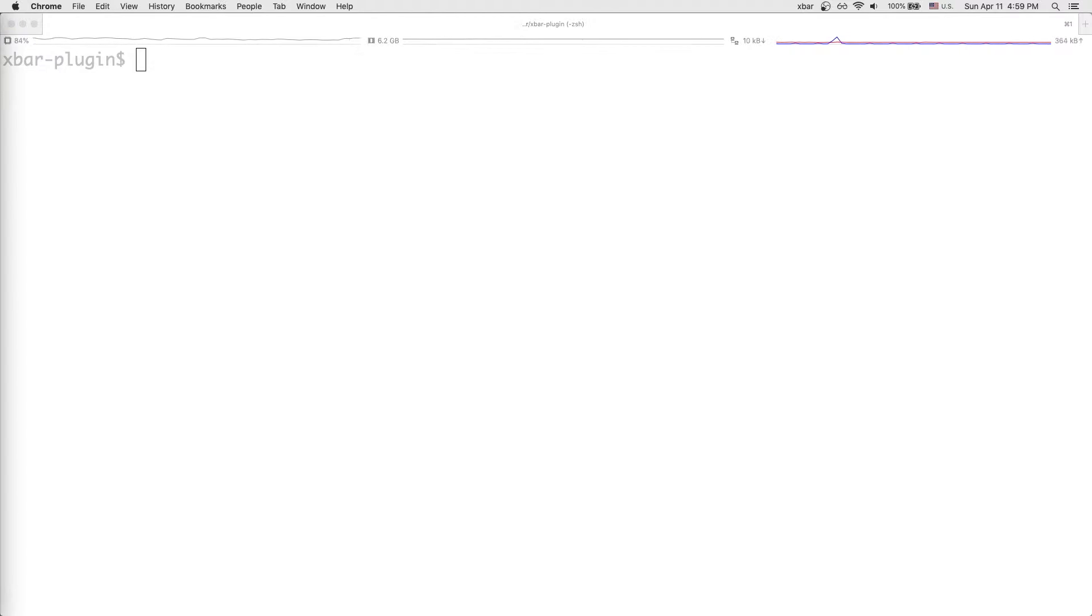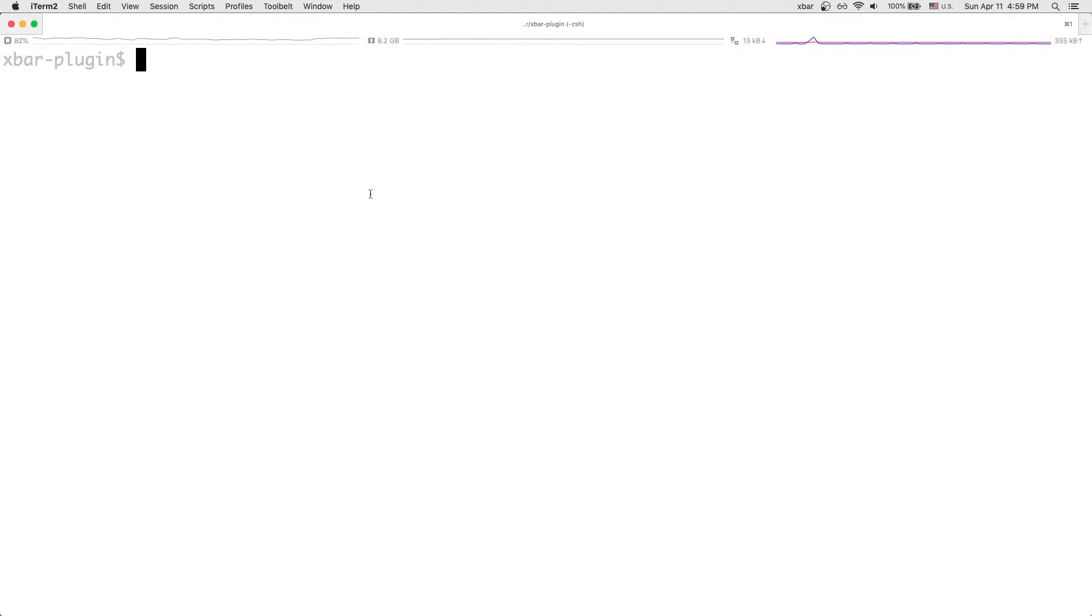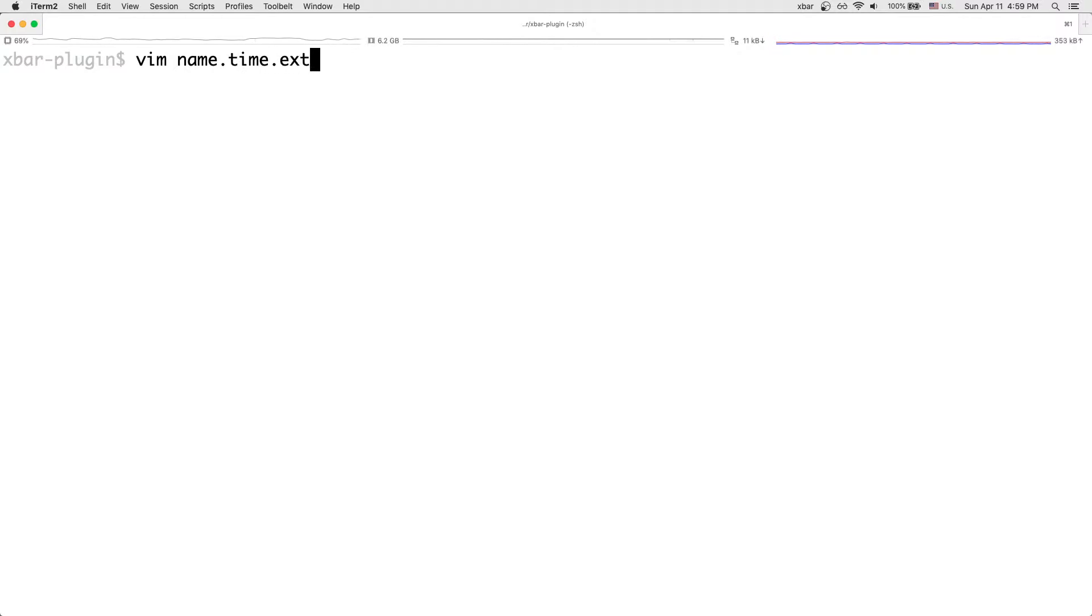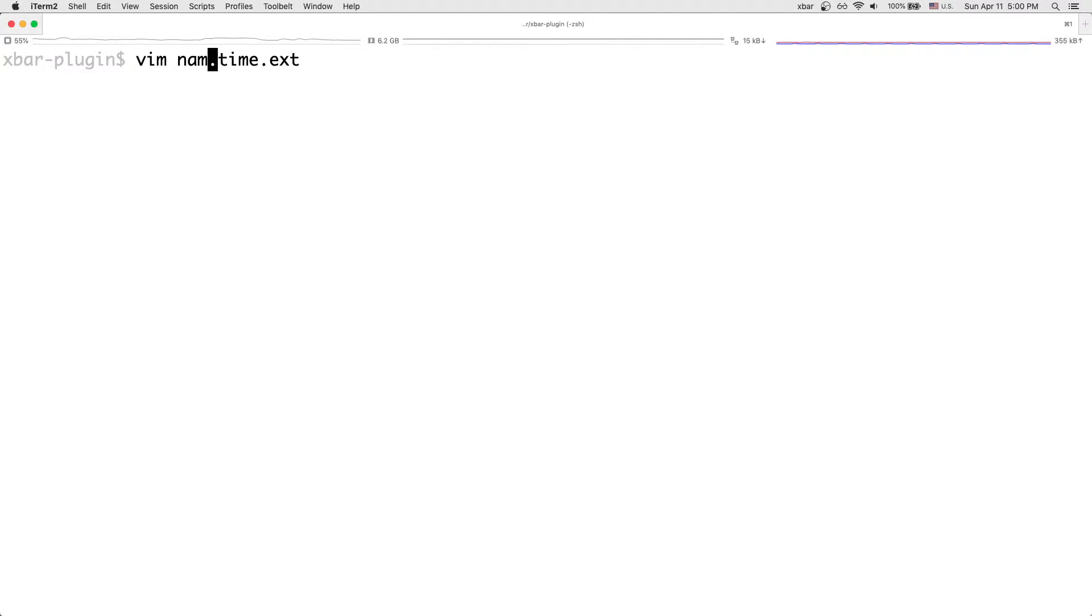And so the first thing we want to do here is we want to create our plugin. So our plugin, the way the XBar plugins work is that the file takes a name, and then it takes a time interval, and then it takes an extension. So then this allows it to be written in, you know, here we're writing it for JavaScript, but you can also write it in Python, or Ruby, or Bash, or anything else.